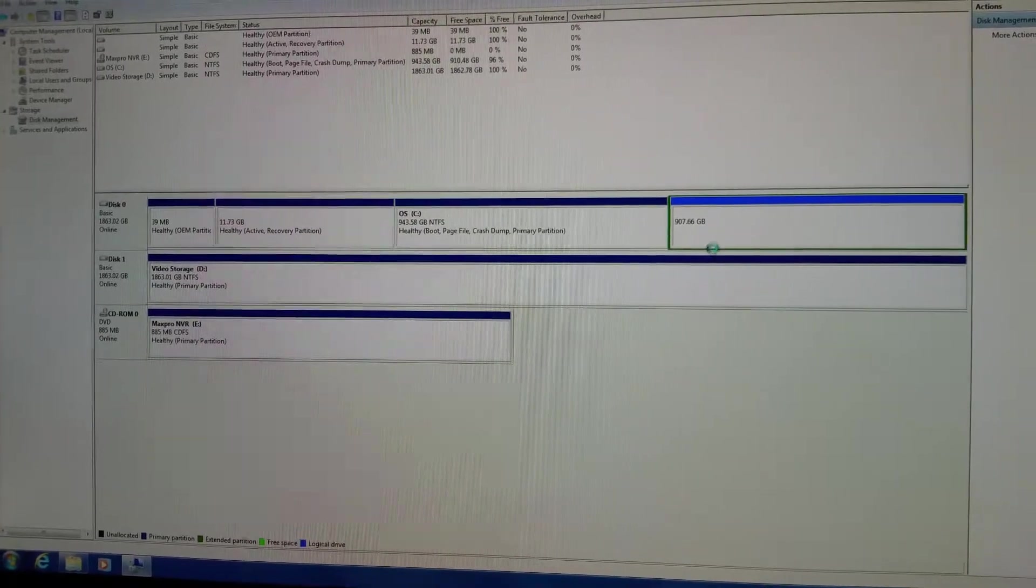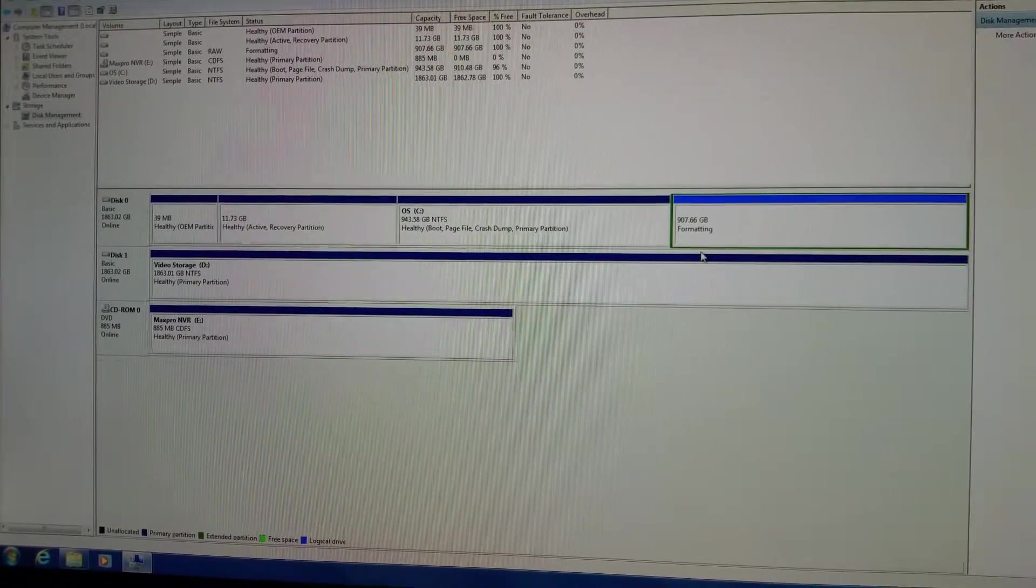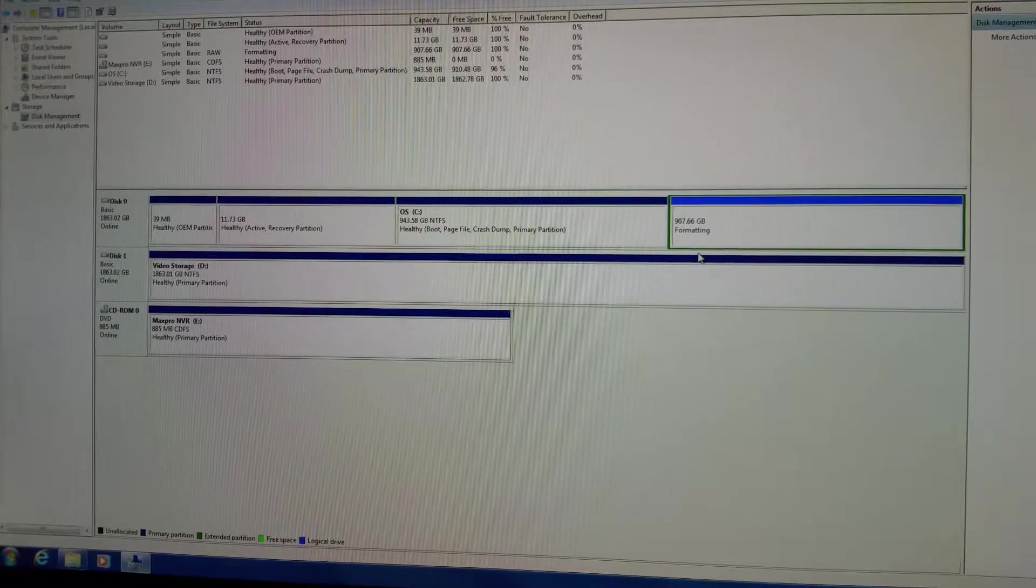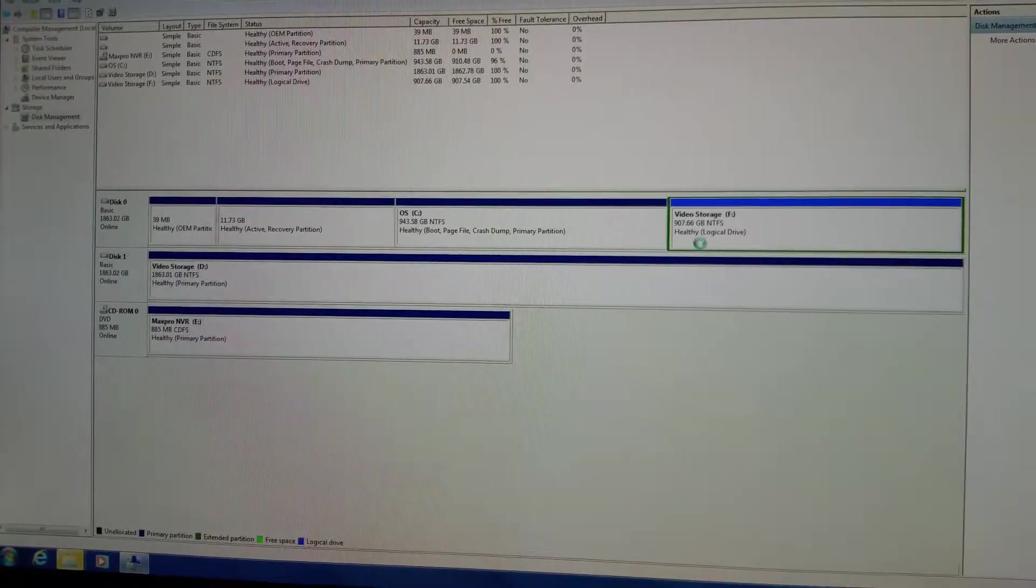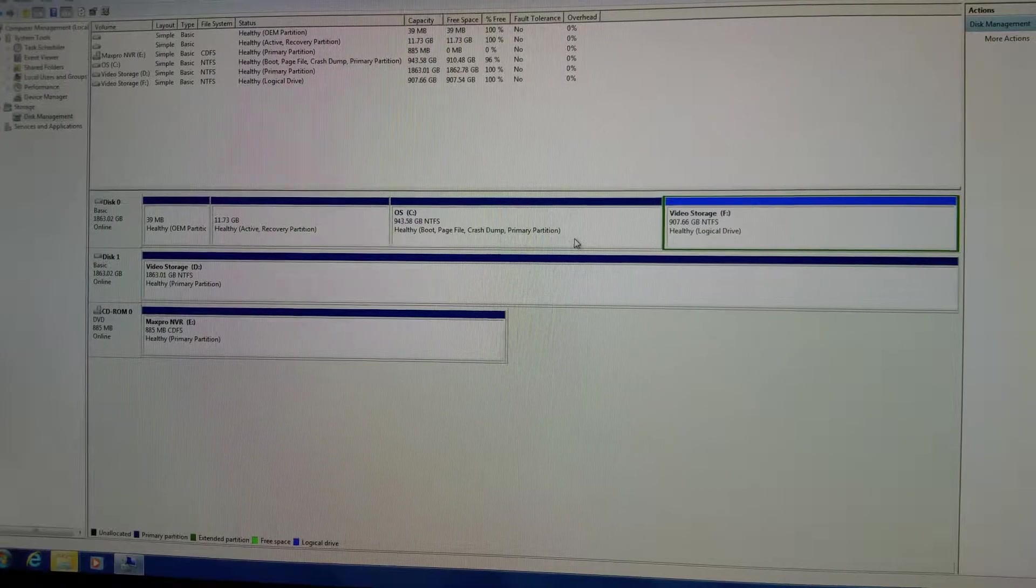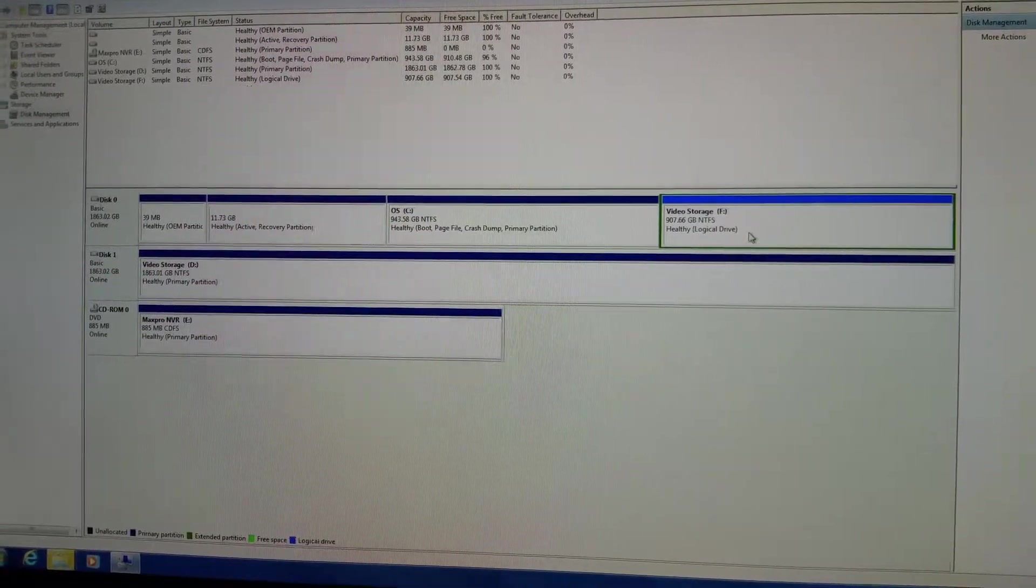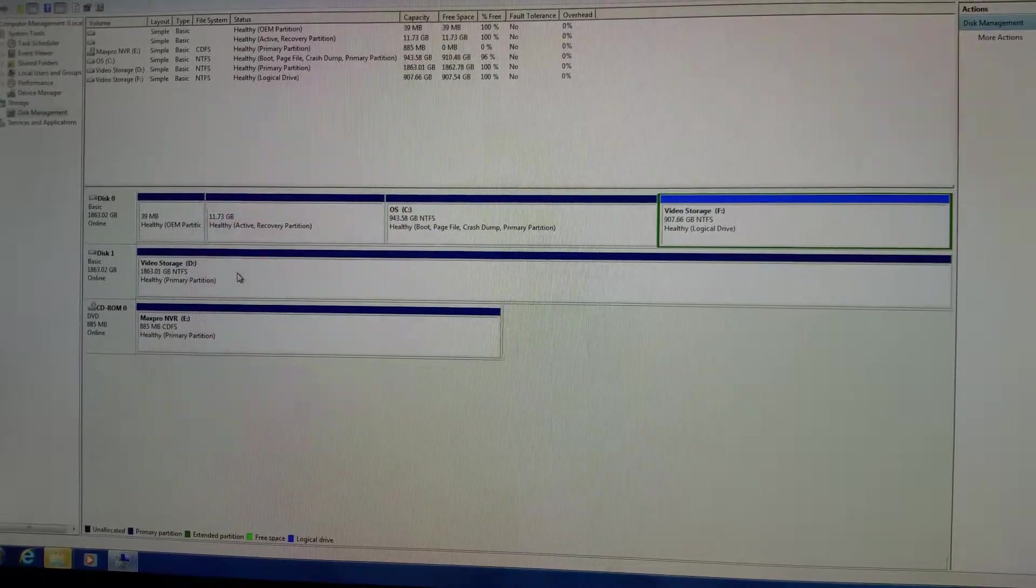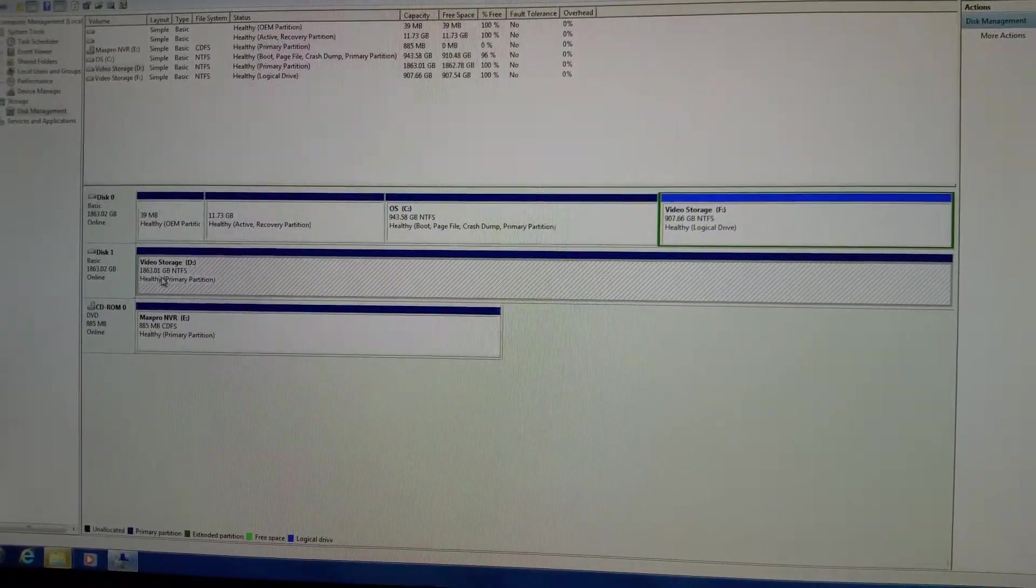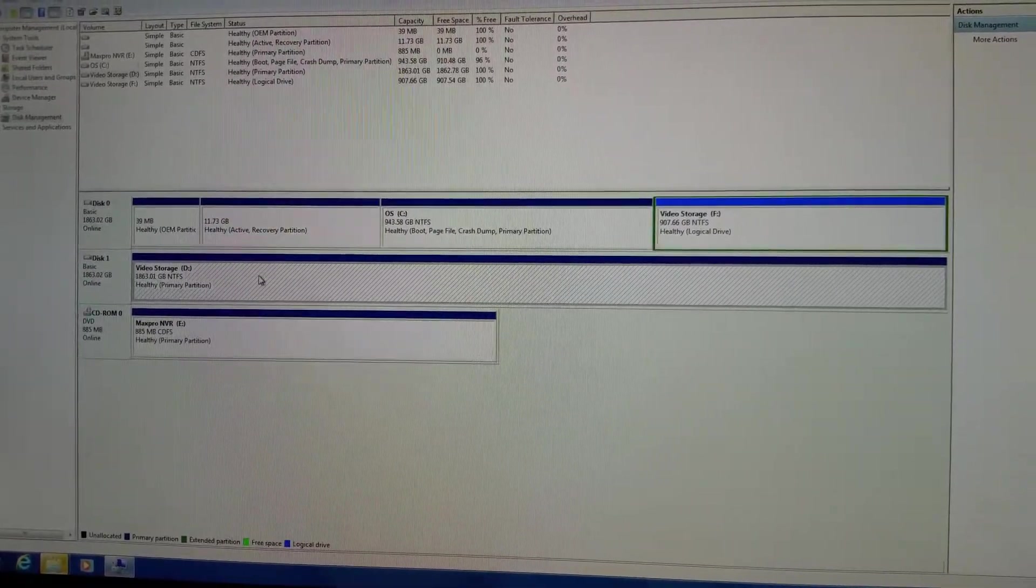If you watch here, it'll format, and then you have half of the C drive is going to be video storage. The other half will be used to record. I've already labeled before I started this video, video storage on D drive. So the whole D drive will be labeled.